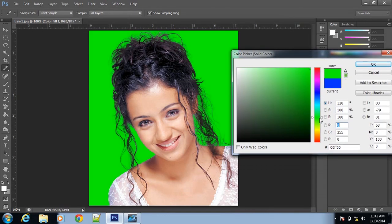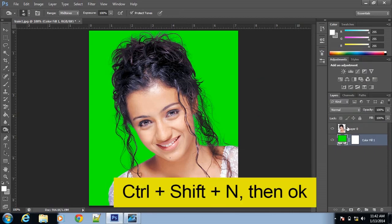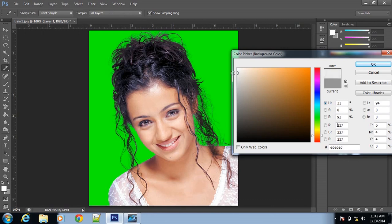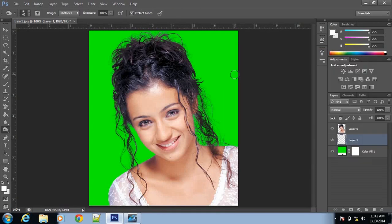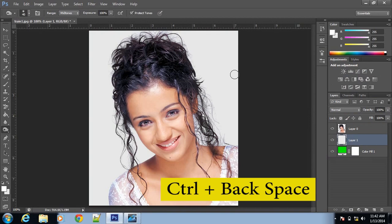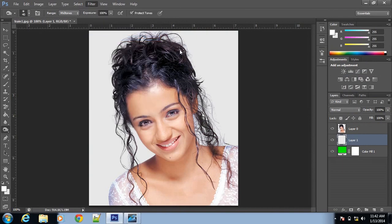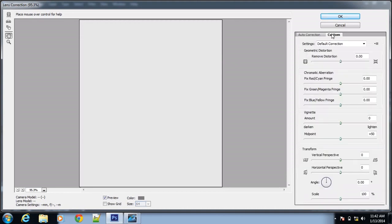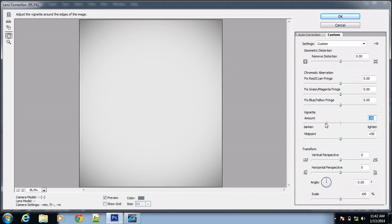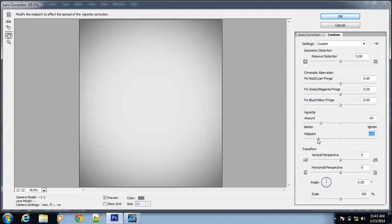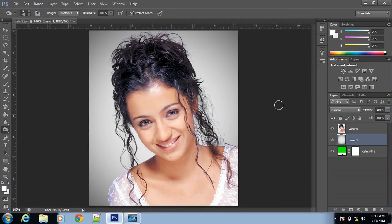See, now the white part is completely gone. Make a new layer with Ctrl Shift N and give it a background — select any color, then Ctrl Backspace to fill the color. Go to Filter, then Lens Corrections, select Custom, and adjust the settings to get a shadow style. Select whatever you like and click OK to see the background.